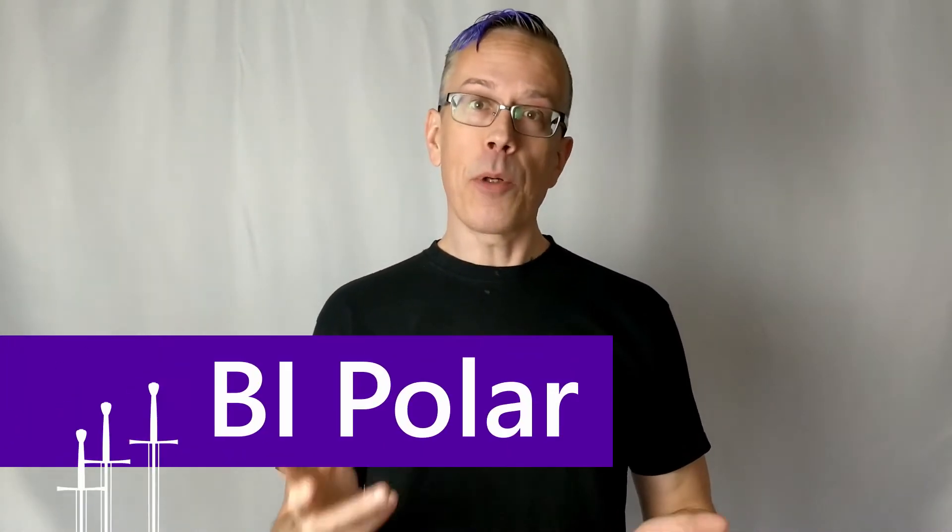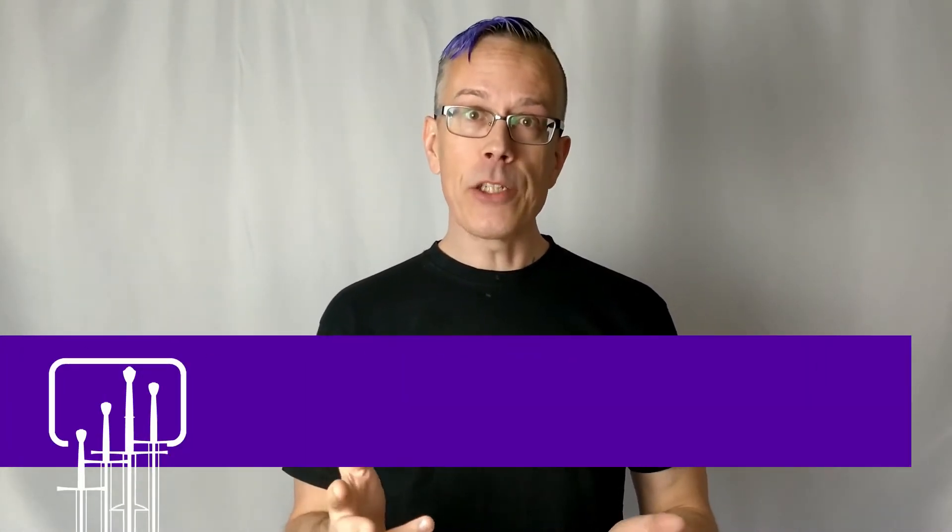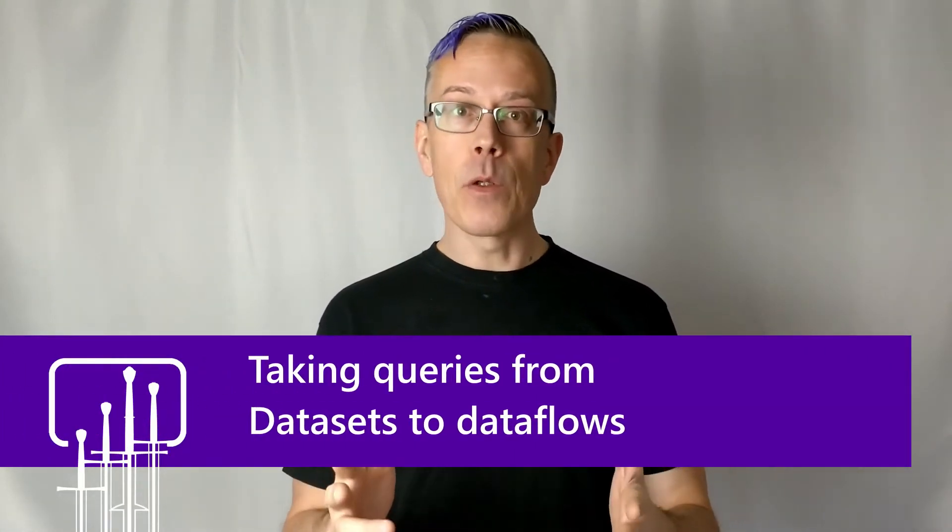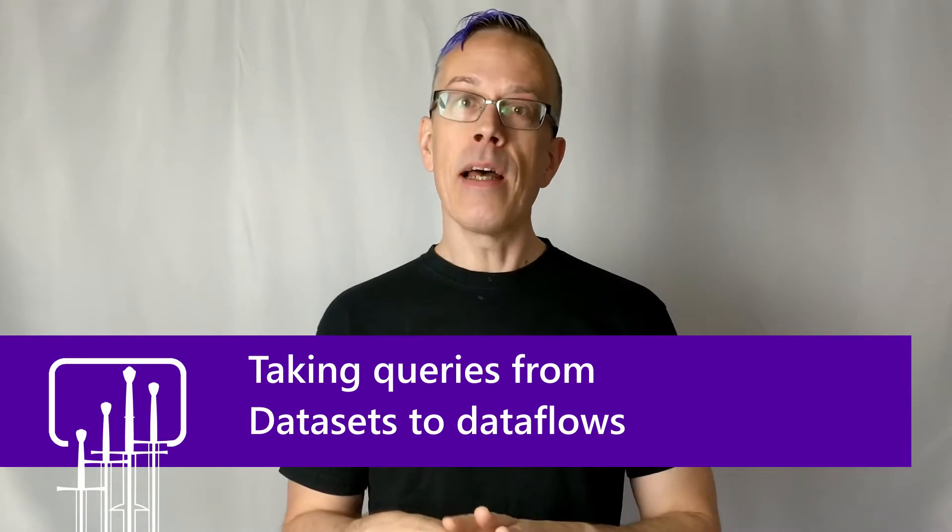Today we're going to look at a pretty common situation. Back before we had Dataflows in Power BI, there wasn't really a great way to reuse the logic that defined a single table. That query could only exist in one dataset at a time. So if you needed the same data and the same transformation logic, you would either need to build your own data warehouse or Datamart to do that transformation outside of Power BI, or what most people did was simply copy and paste their M script and reuse it in multiple datasets.